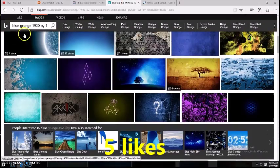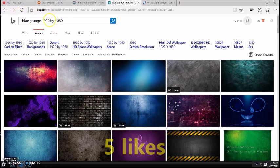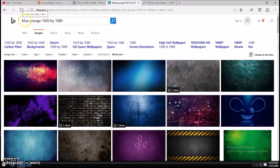The first thing you want to do is go ahead and search up a background. Personally I'm doing a blue grunge and you always want to put 1920 by 1080 after — make sure that you do that. I went with blue grunge because blue is my favorite color and you want your channel color to be in the background, so put blue or whatever your channel color is. If it's purple you'd put purple grunge, but you don't have to do grunge, you can do a gradient.